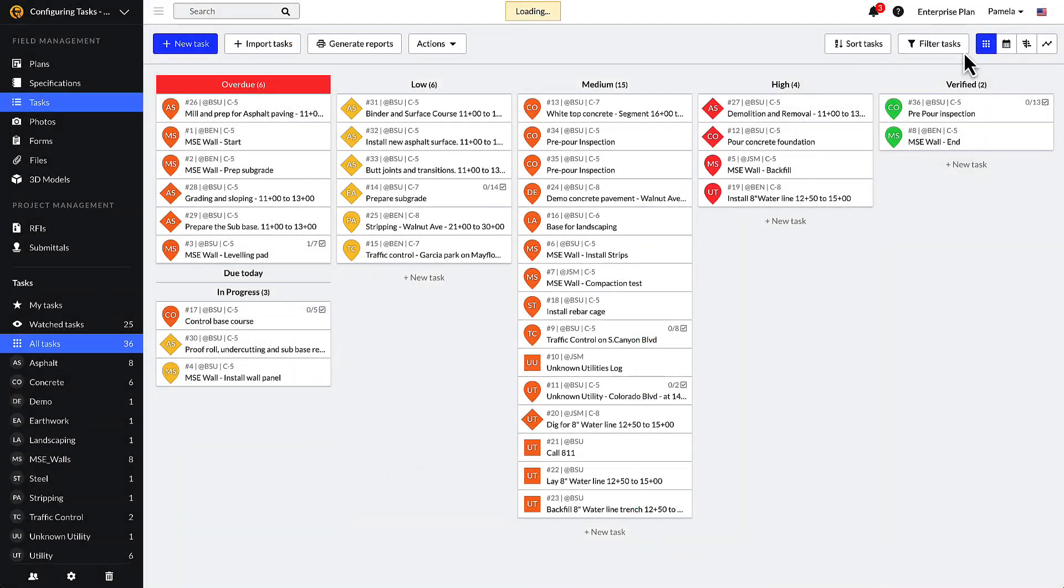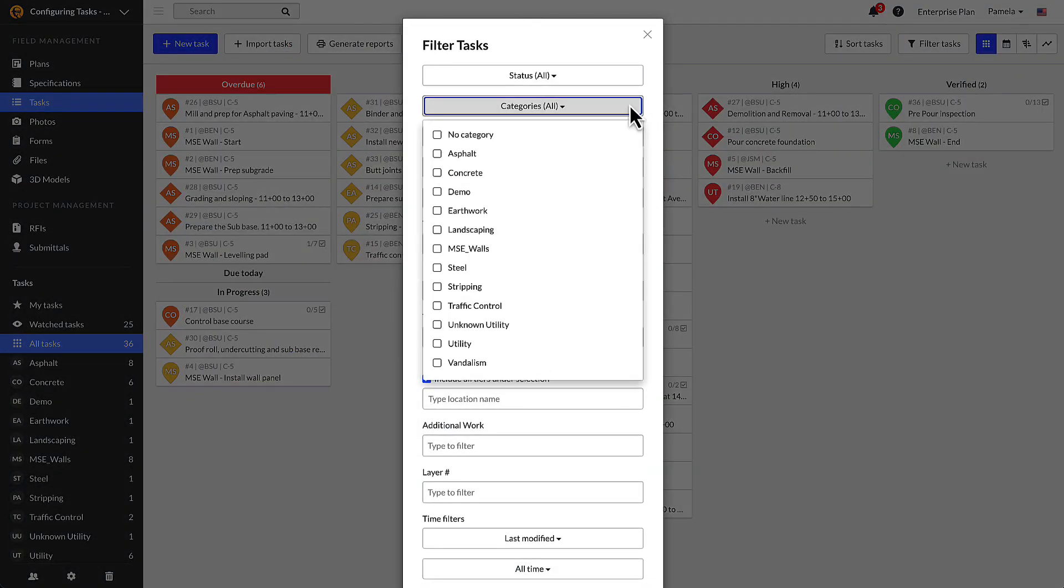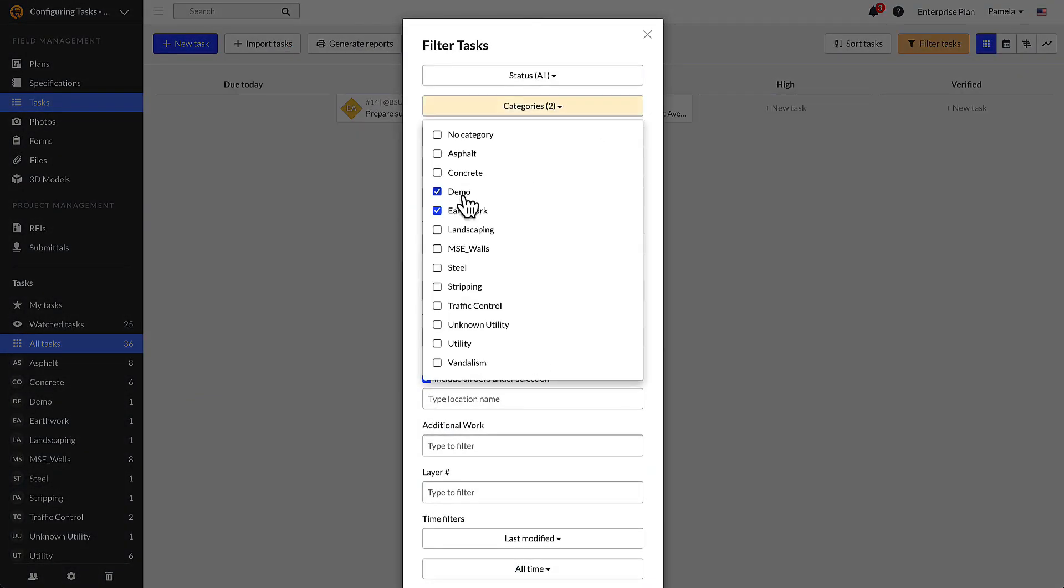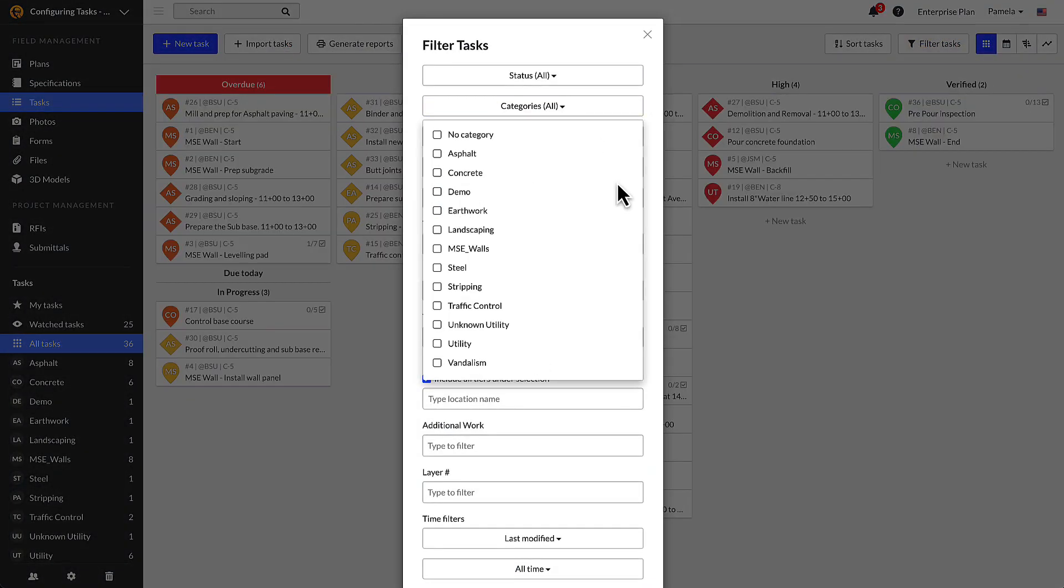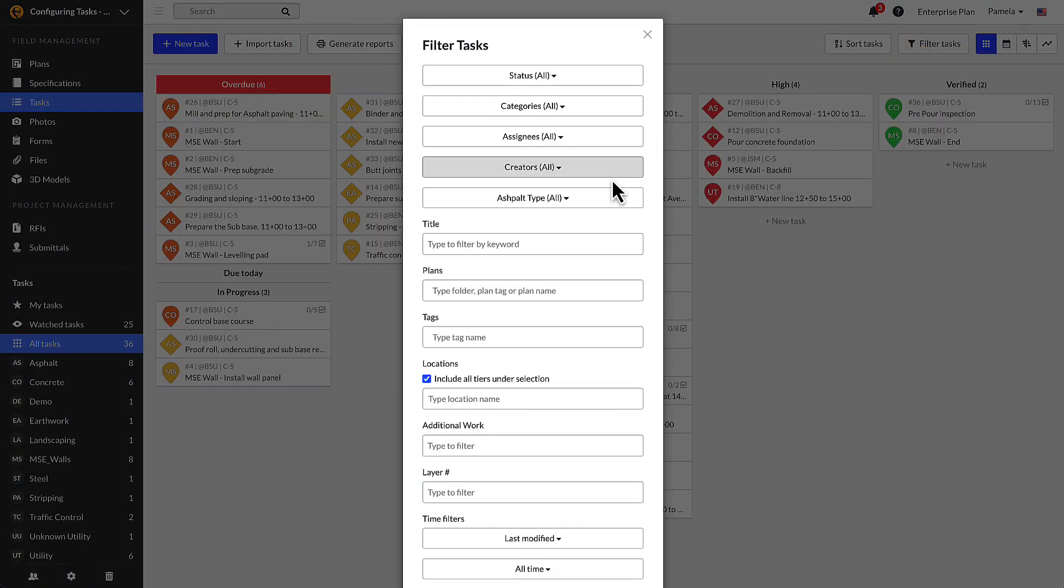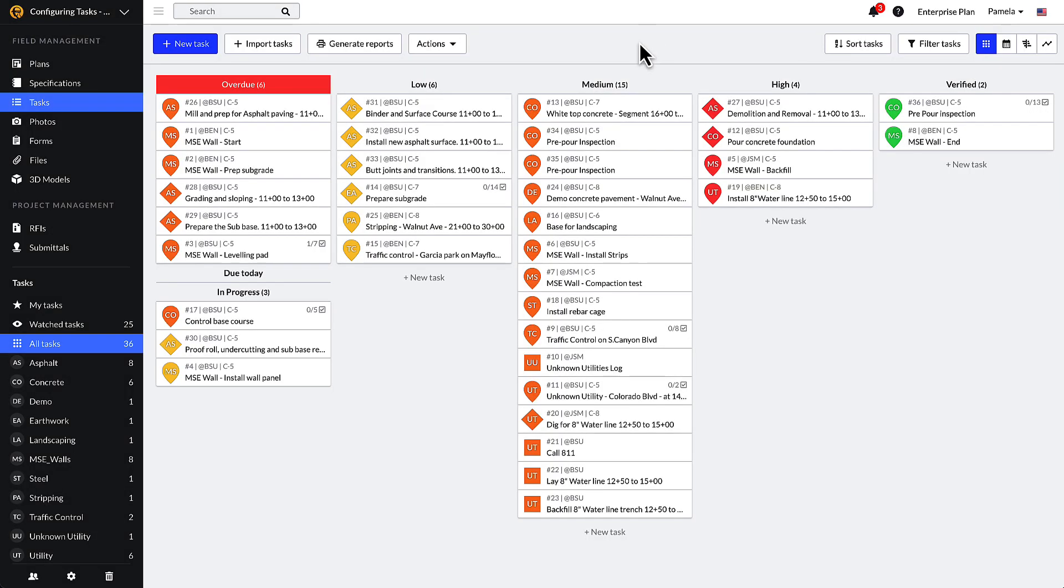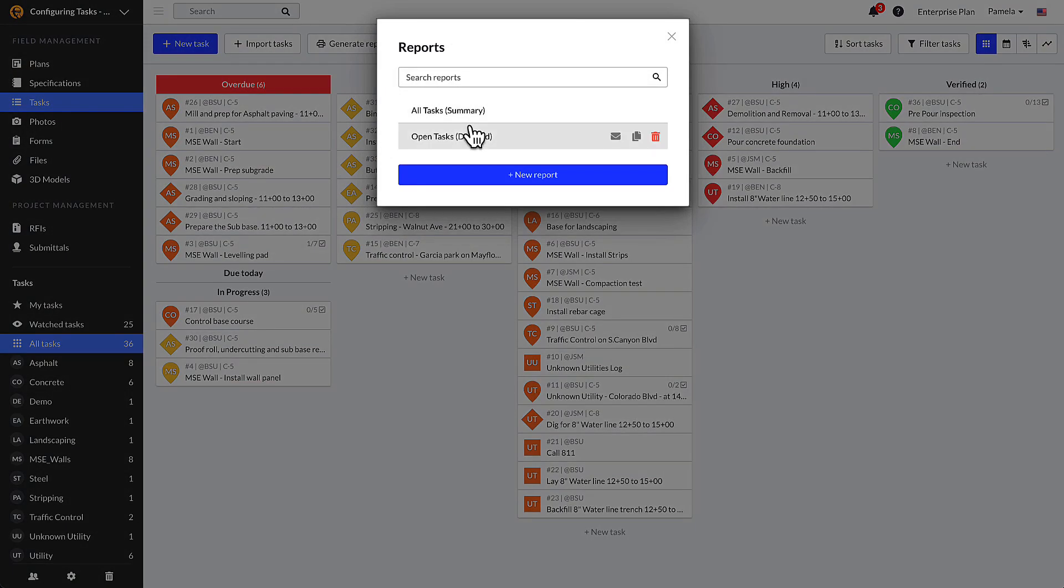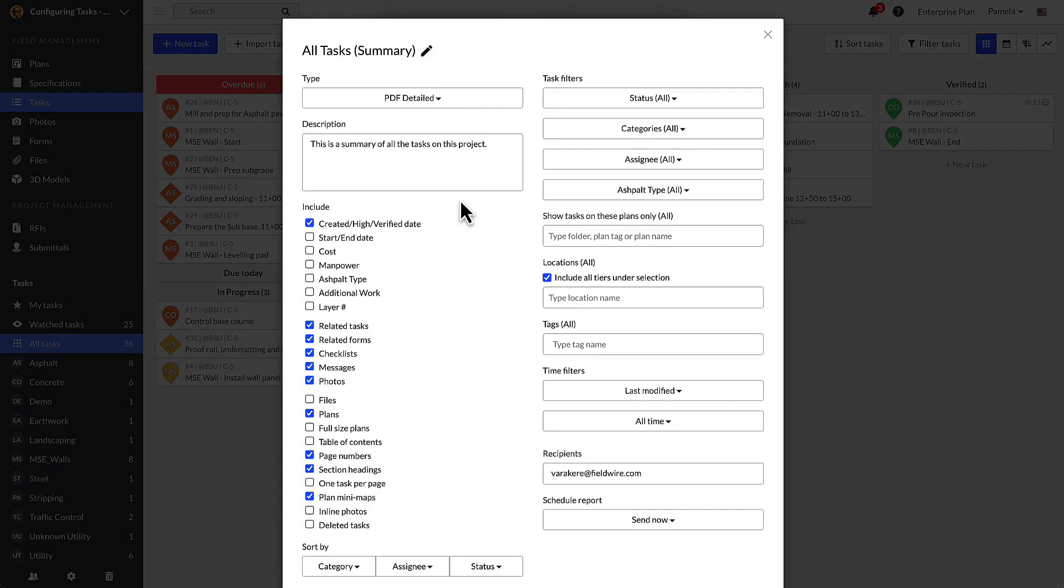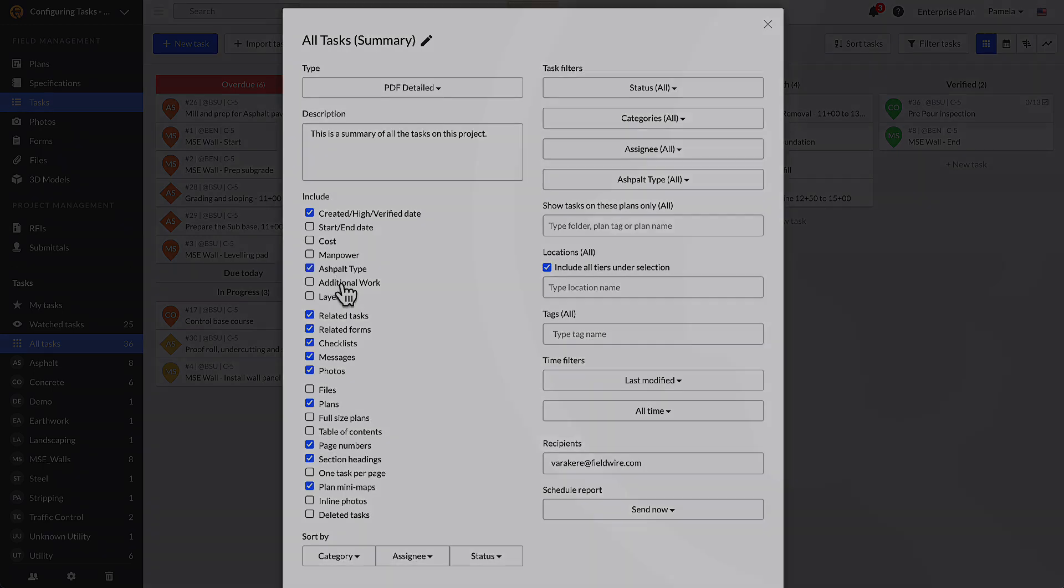Now that you have configured your task categories, statuses, and attributes, you are able to filter for them in the task kanban, calendar, Gantt, or analytics views, and include the data in your task reports.